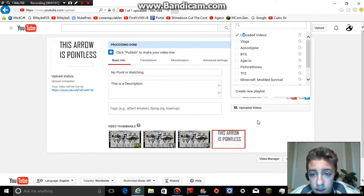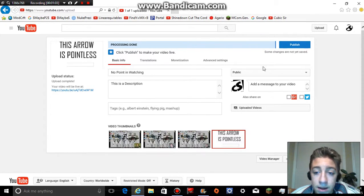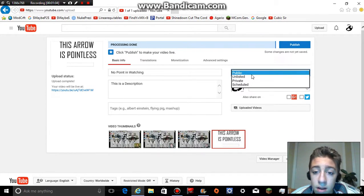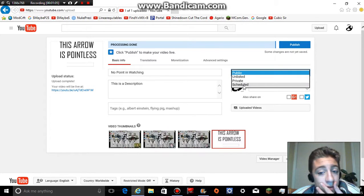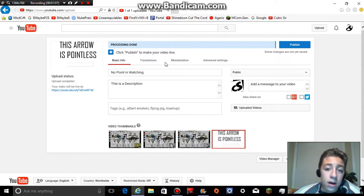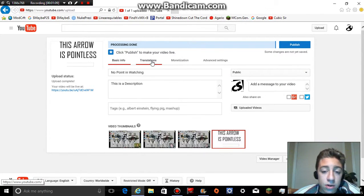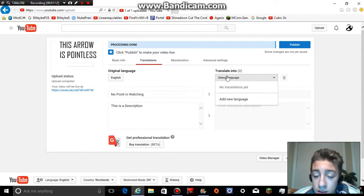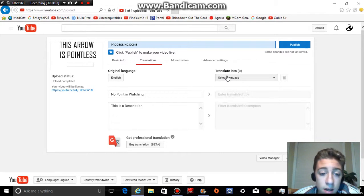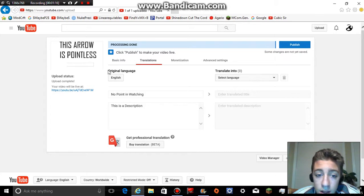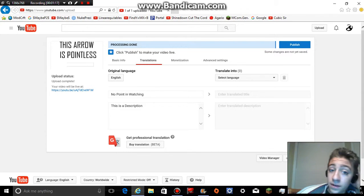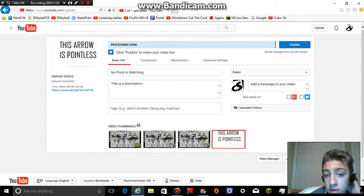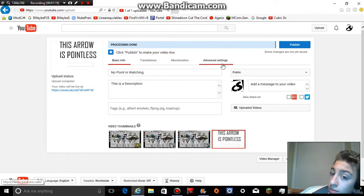It's public, unlisted, private, scheduled — whatever, doesn't matter. Translations, obviously. Original language — English, obviously. So really there's just a bunch of more stuff you can do.